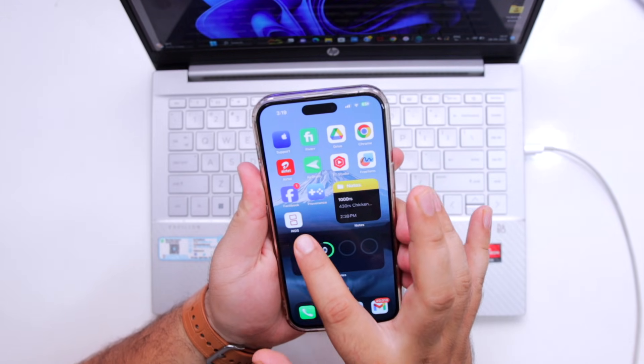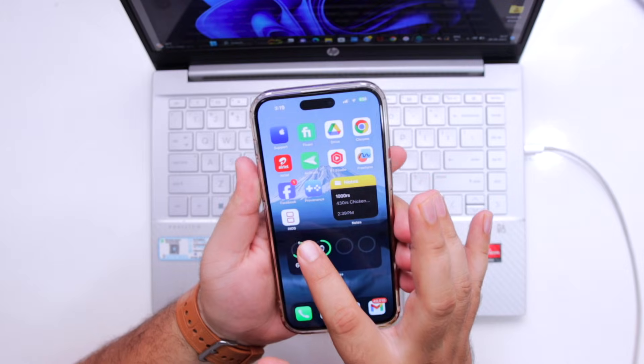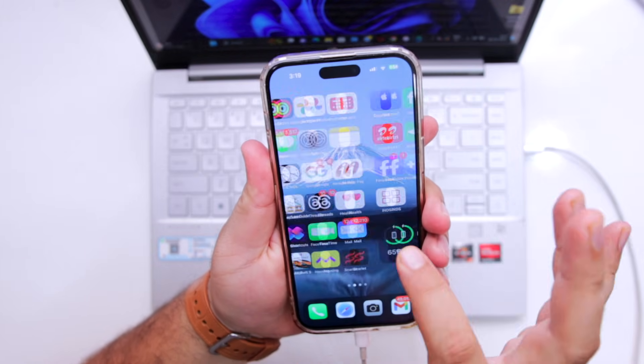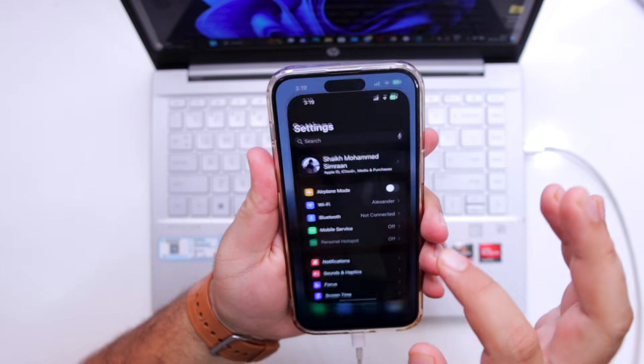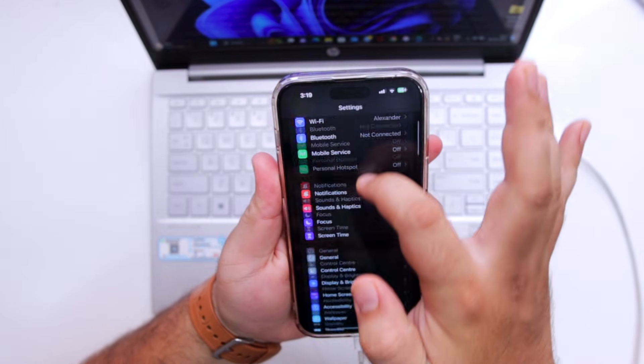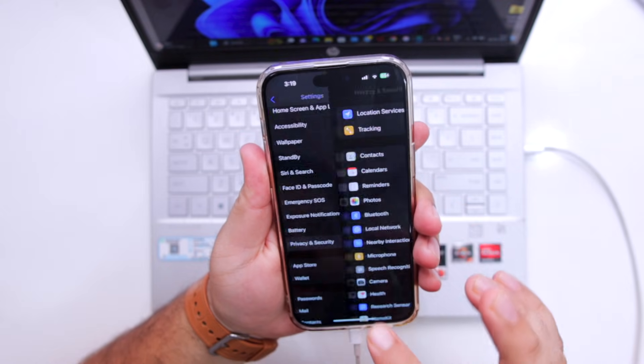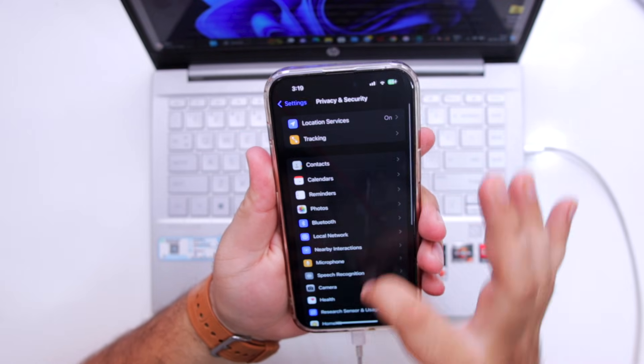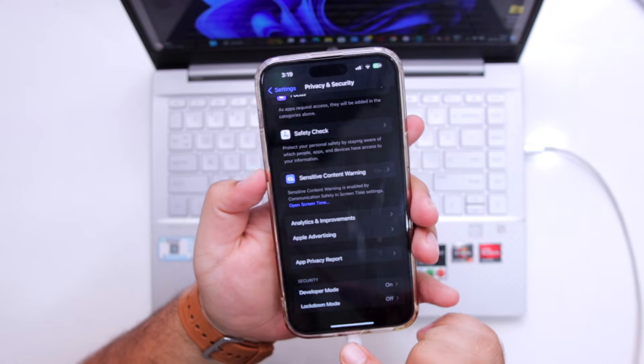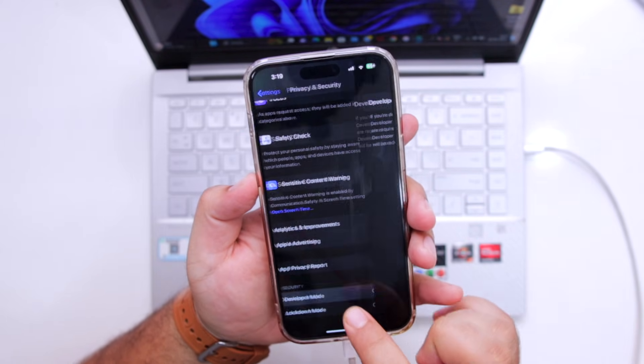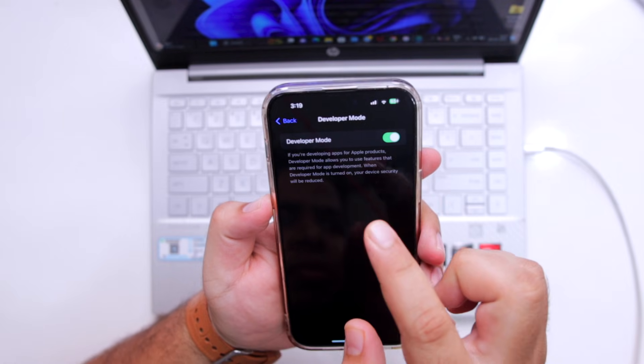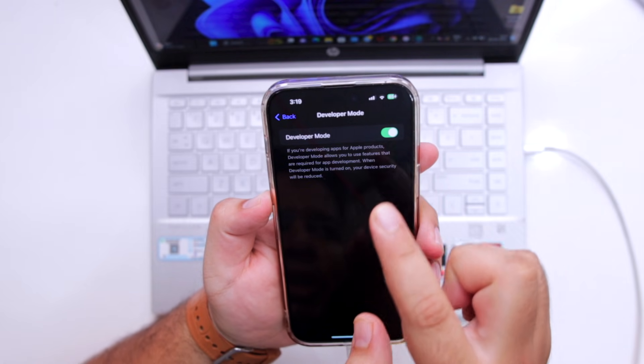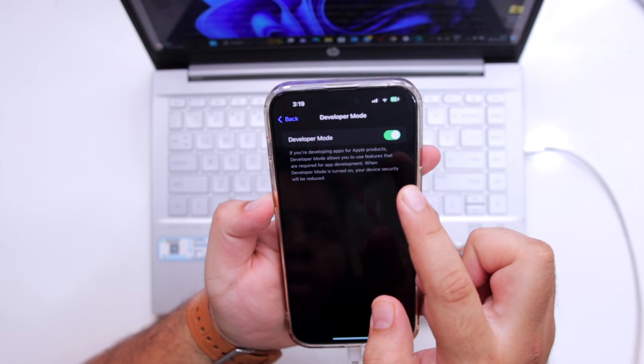The app is successfully installed on my iPhone. But before you open the app, go into settings. Go to privacy and security. Scroll down to the bottom. Go to developer mode. Make sure to turn on the developer mode. This is important.